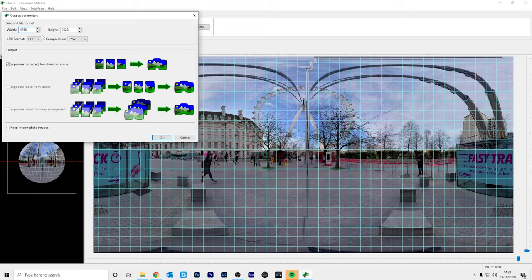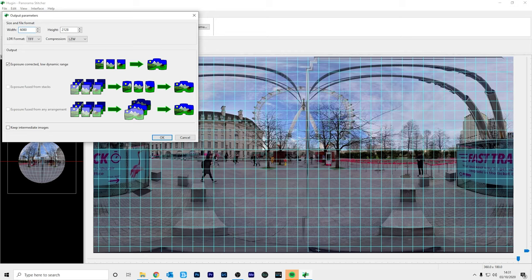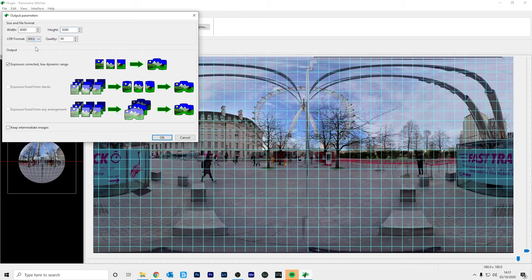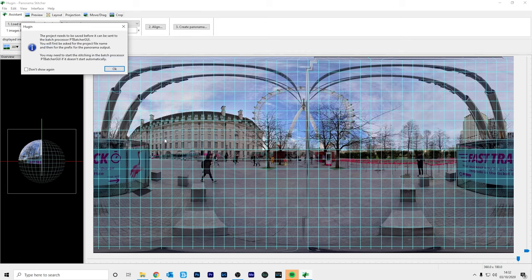Insta360 cameras take a 6080 by 3040 resolution photo. So I'm just going to change the width to 6080 and just click the height and it will automatically change. I'm going to change my export format to JPEG and change the quality to 100 so we don't lose any quality and click OK.